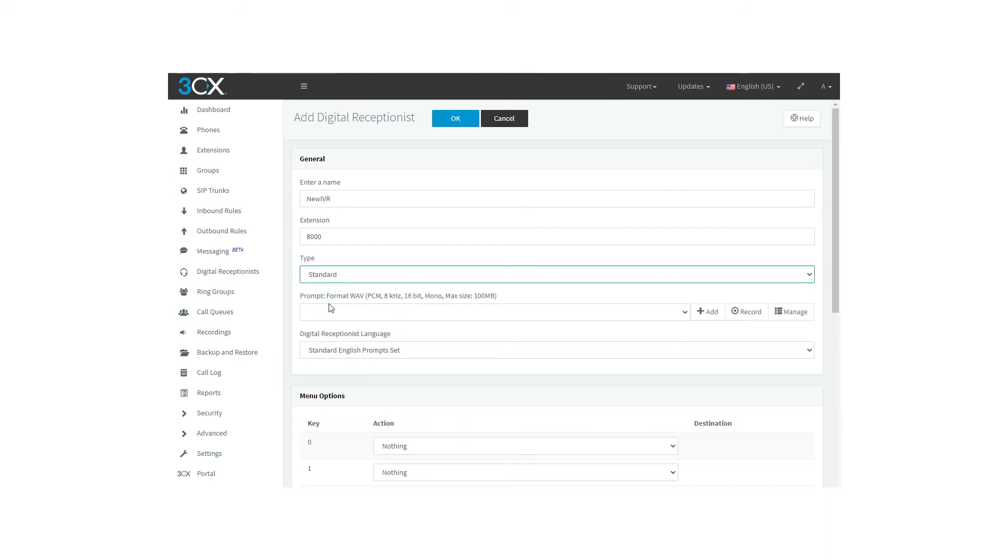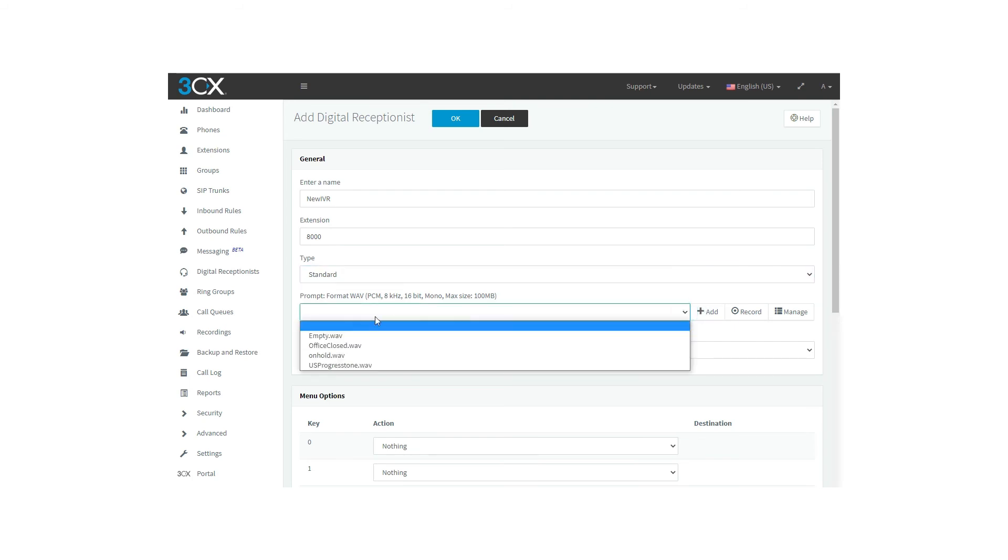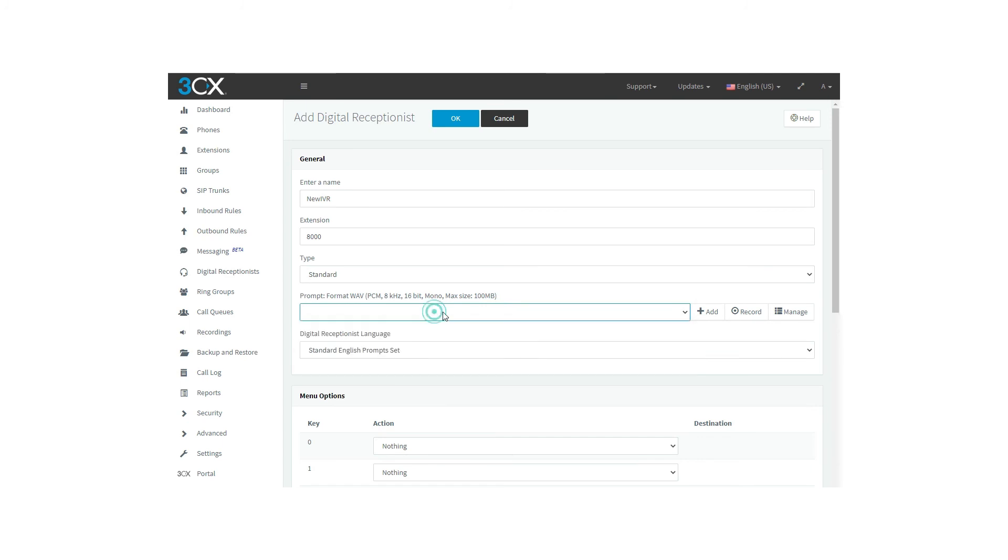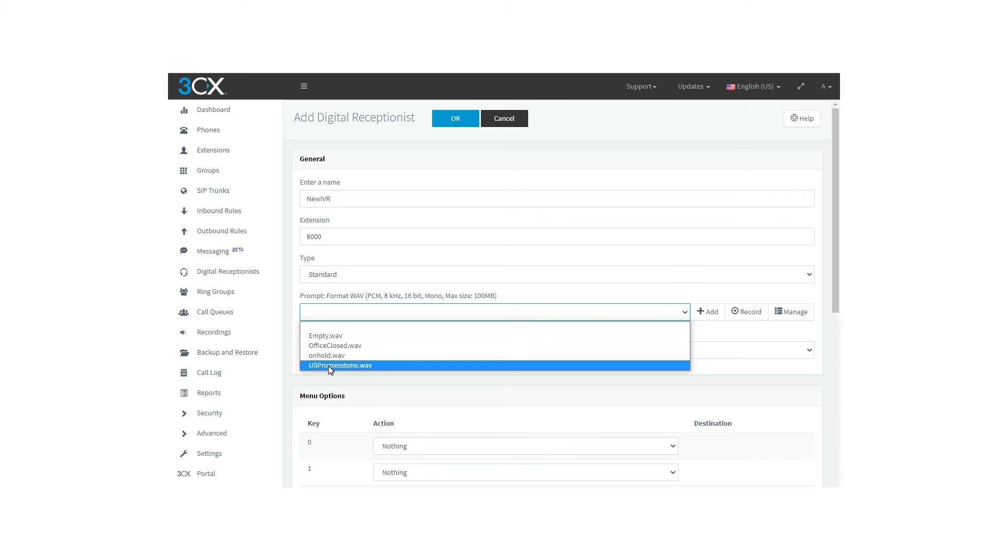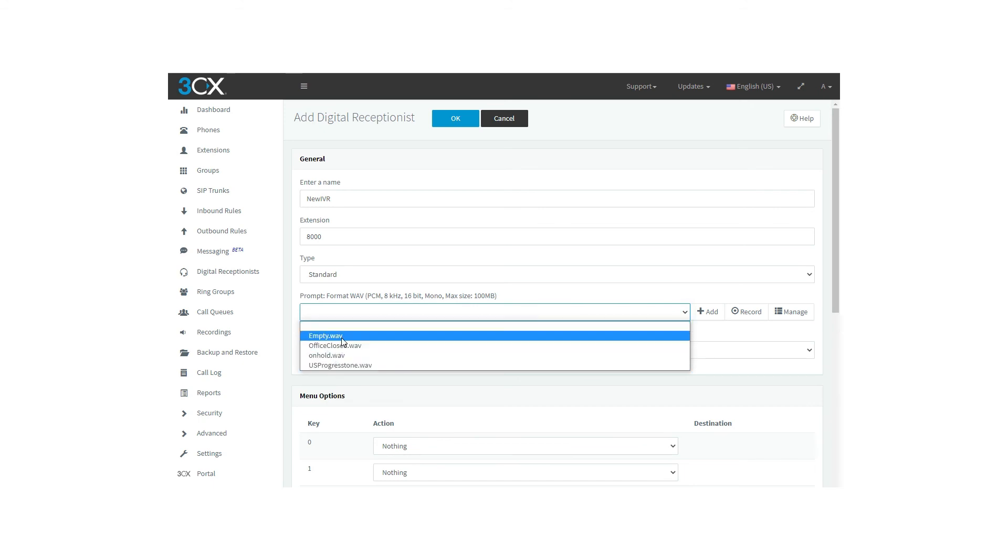Moreover, there is another important feature that is the prompt of our IVR. This is the recording that our customer is going to hear when the call is done. For example, press 1 for information, press 2 for sales, etc. The prompt has to be a WAV format and has to meet the requirements set by the IVR. You can find a drop-down where you will find all the prompts saved for the digital receptionist purposes. Some of them are added by default.